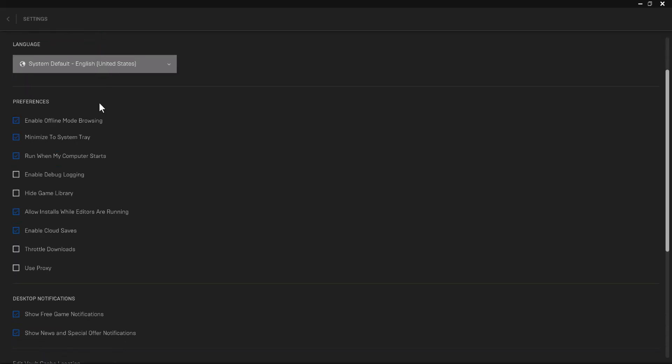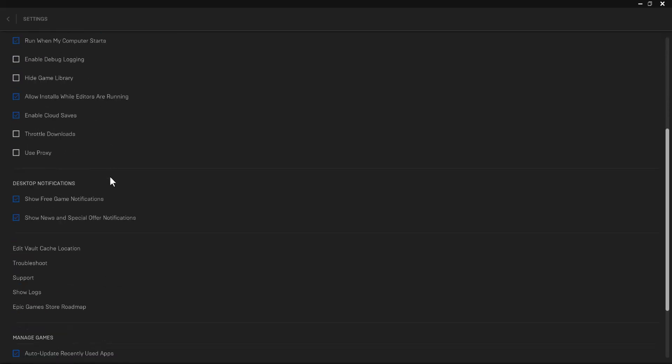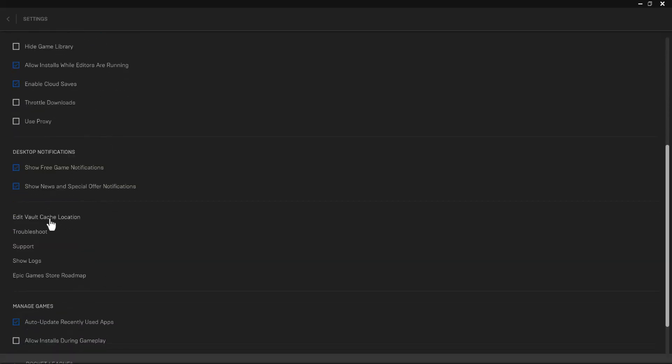You want to go to where it says Edit Vault Cache Location and reset this. Let this run - it might restart the launcher, or if not, you'll just turn it back on and you should be good to go.